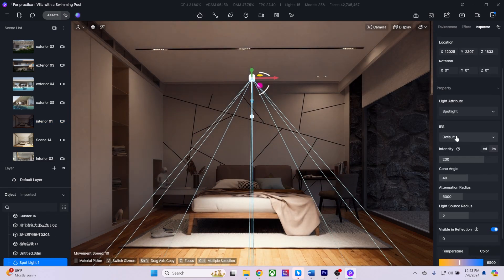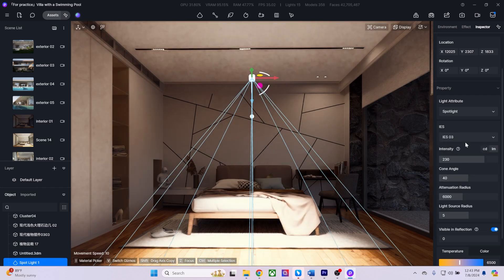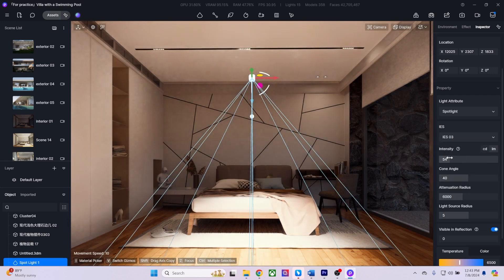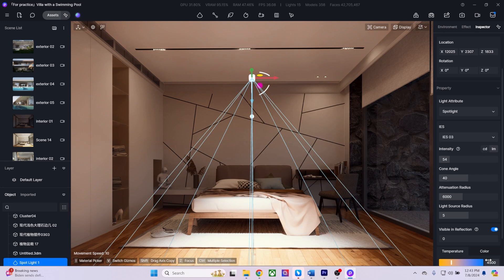You can also add lights from the toolbar. I'll select a spotlight, and from the Inspector tab, I can change the IES profile, adjust the intensity, and change the color temperature.